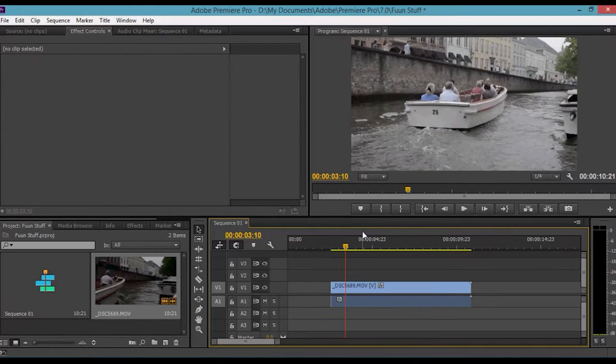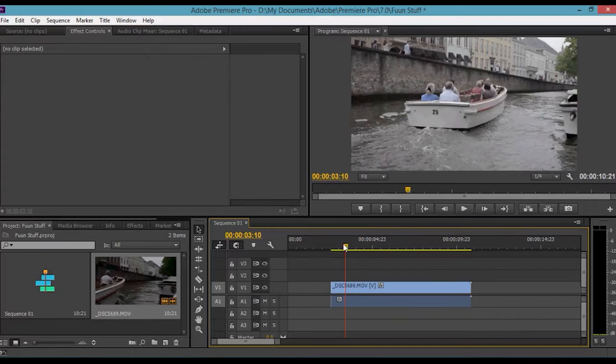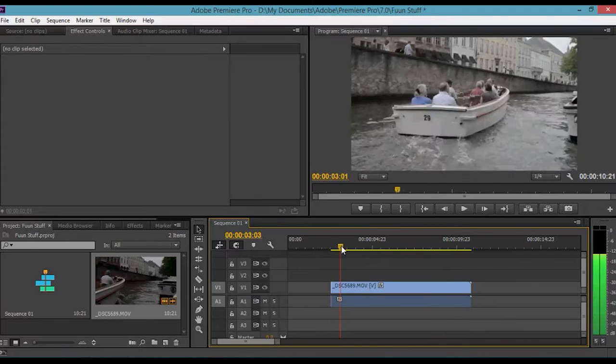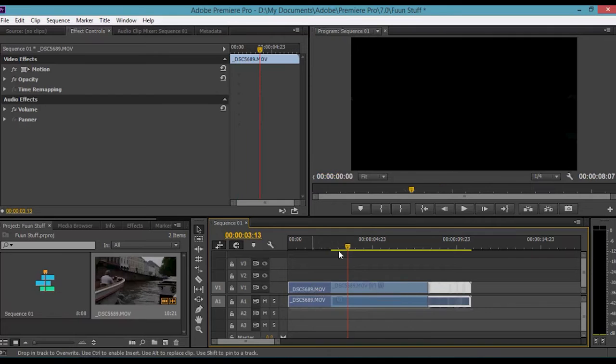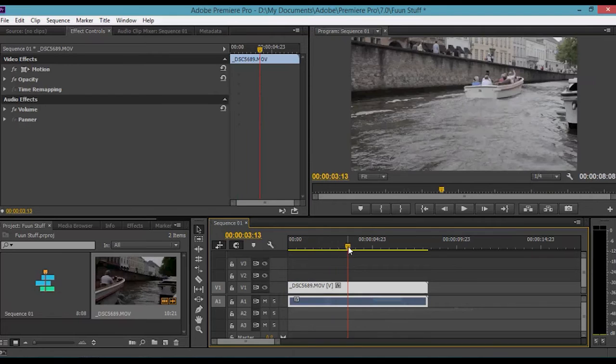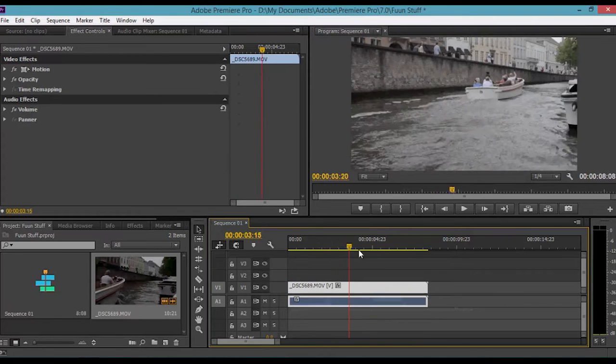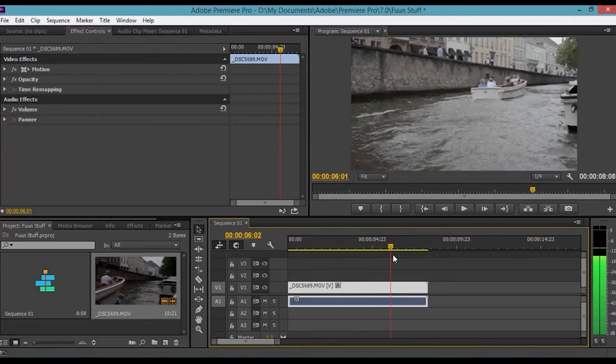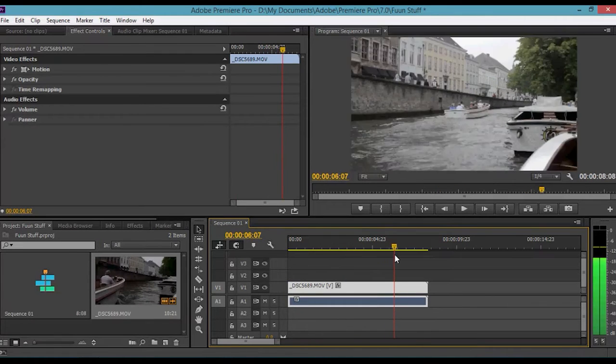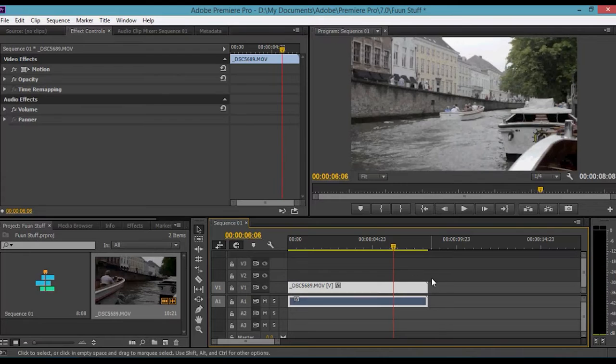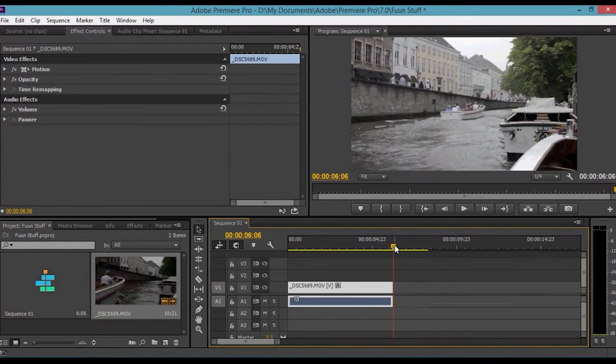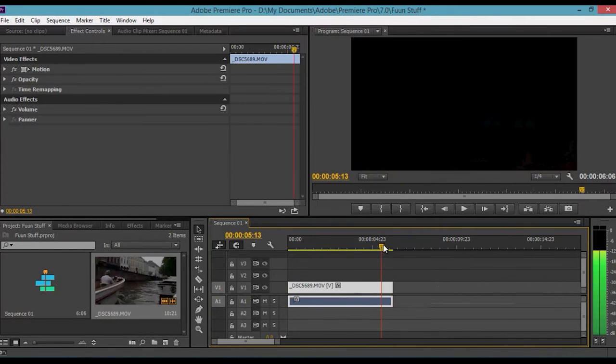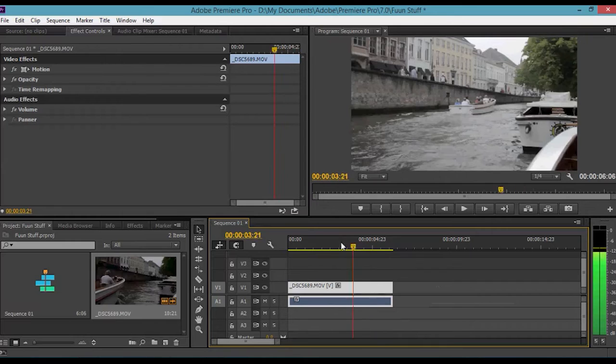We're going to highlight the section we don't want and click delete on our keyboards. It's very important - there's a blank space here. You don't want that. Drag the clip back to the start again. Same if you want to edit the end of it. If I want it to stop there, just drag it back again and that will cut it.